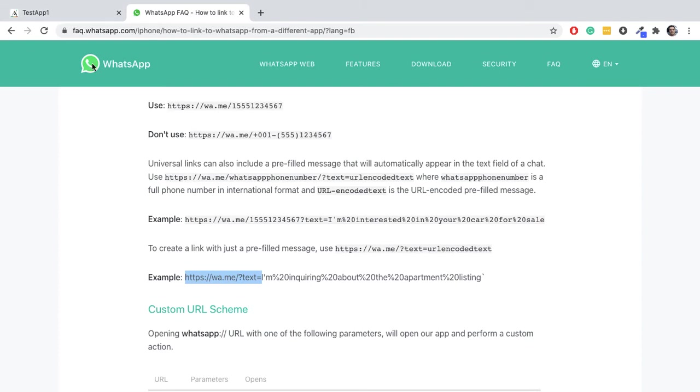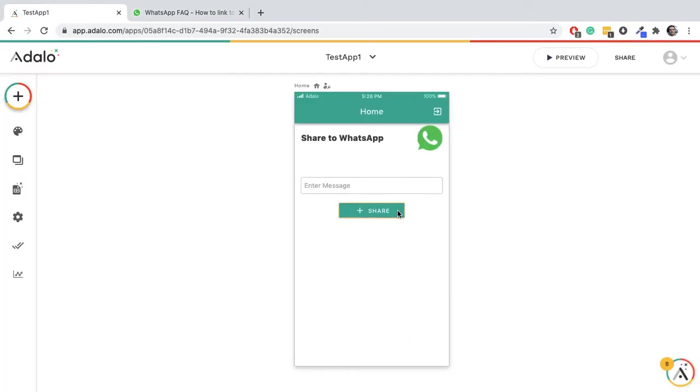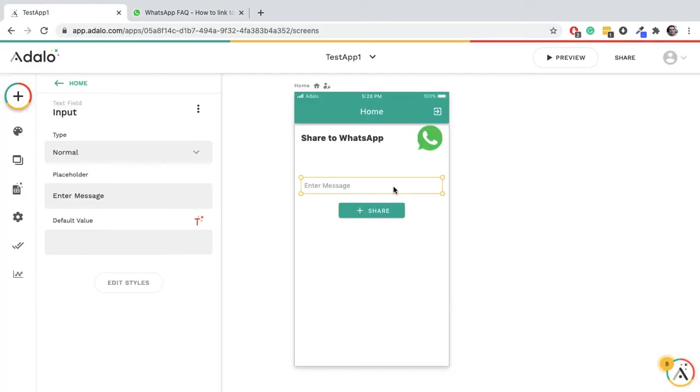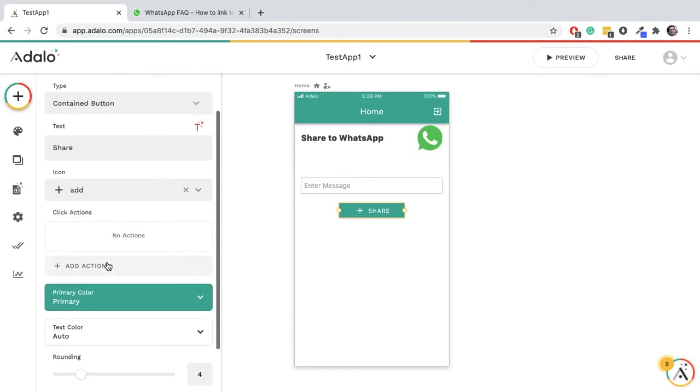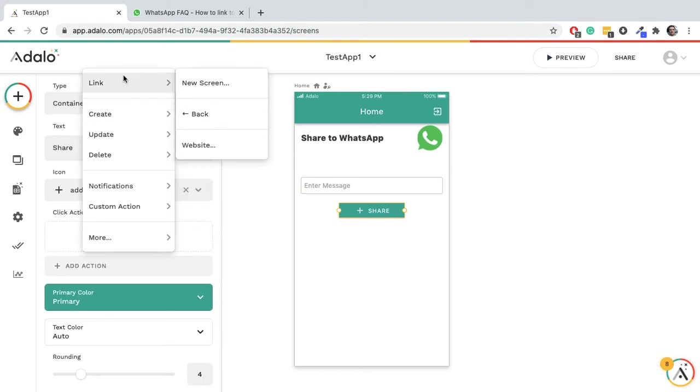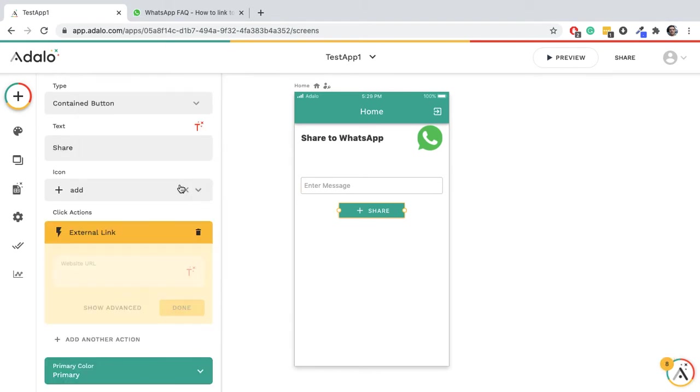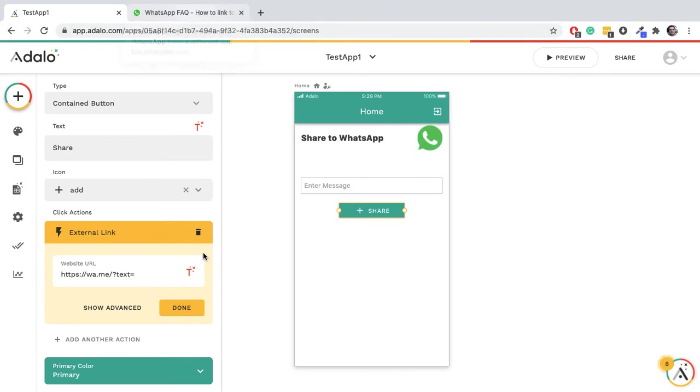What we need to do is have a text input, for example, and a button. This button is going to have an action: link website. We can put this here - this is from the WhatsApp FAQ link I told you about.